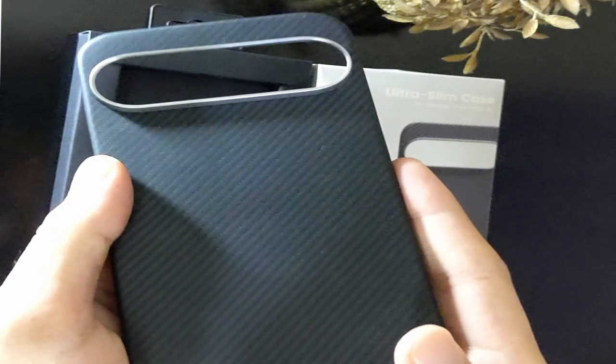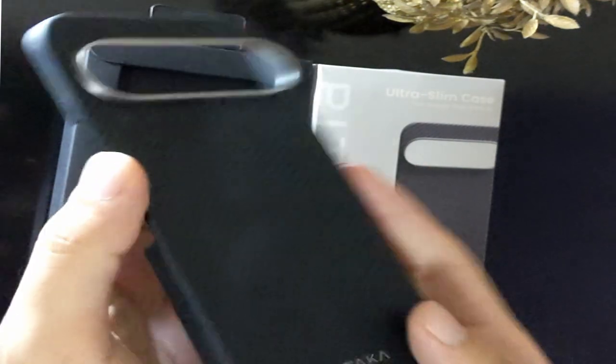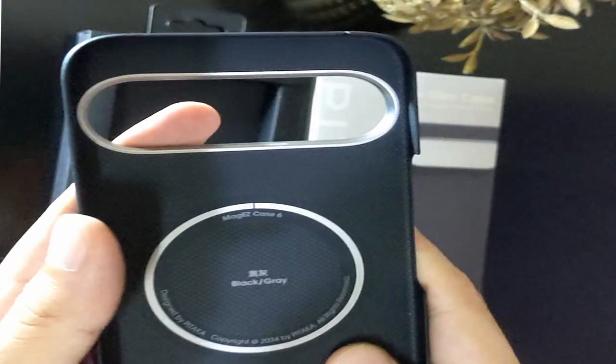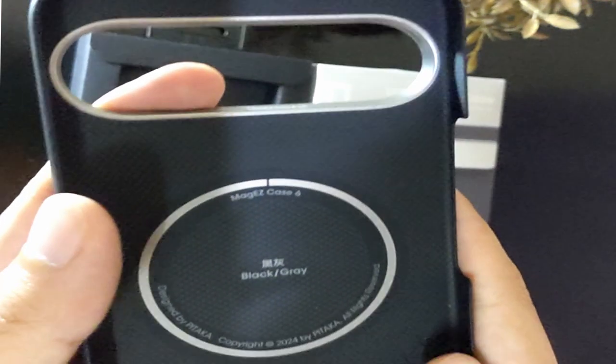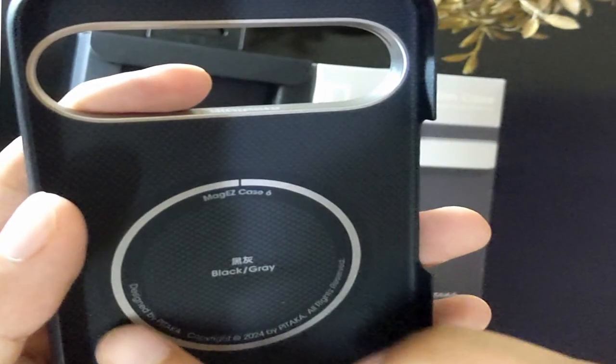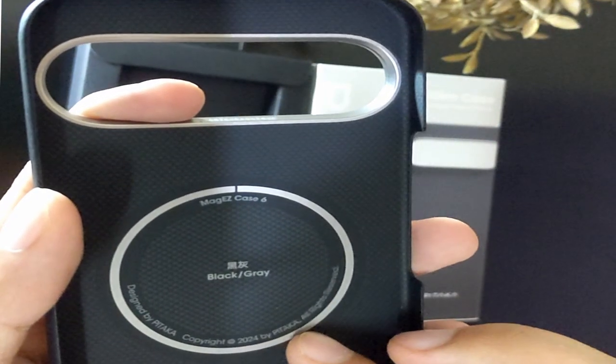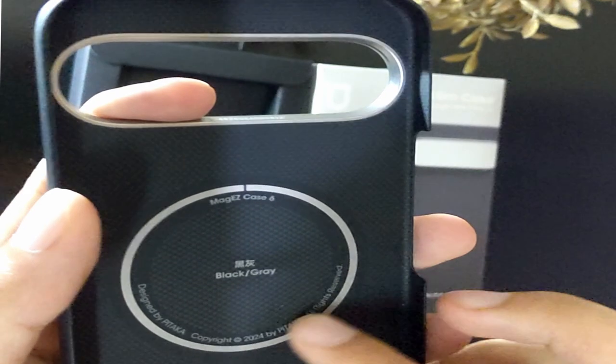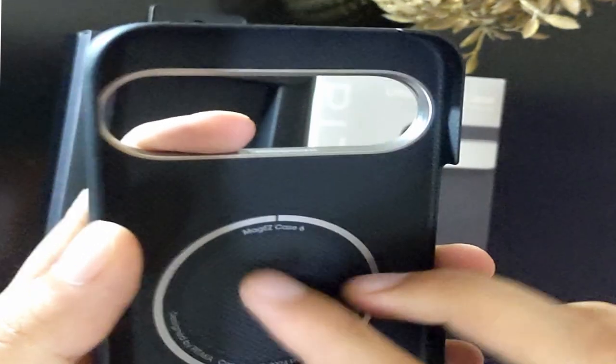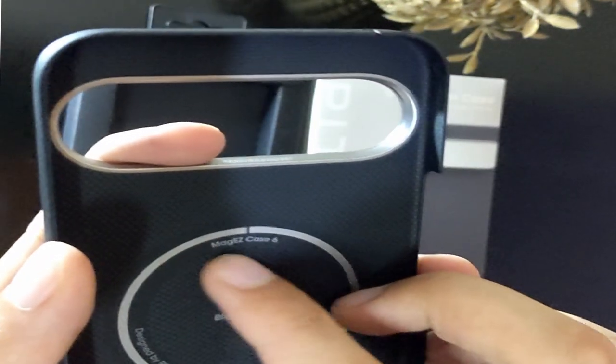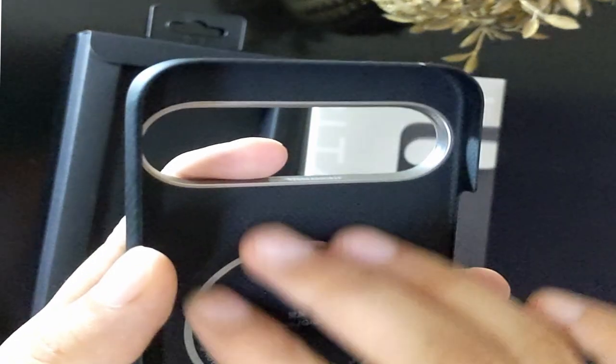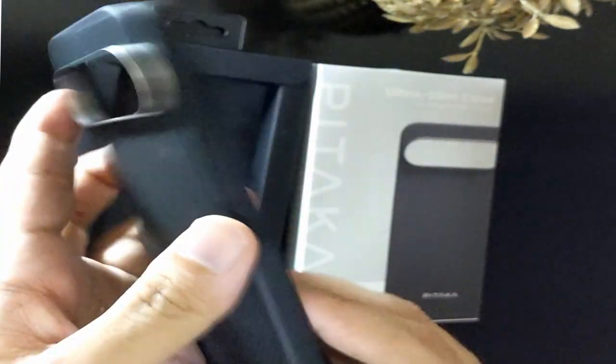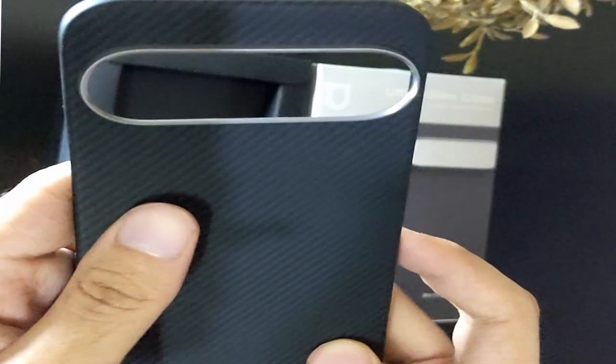While slim and lightweight, the Pataka UltraSlim case doesn't compromise on functionality. The precise cutouts ensure that all buttons, ports, and switches are easily accessible. There's no need to wrestle with the case to adjust the volume or plug in your charger. It's designed with user convenience in mind, allowing you to use your phone as if the case isn't even there.